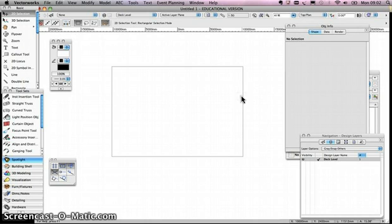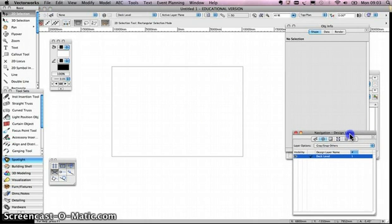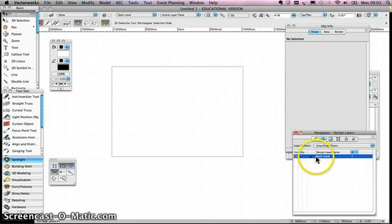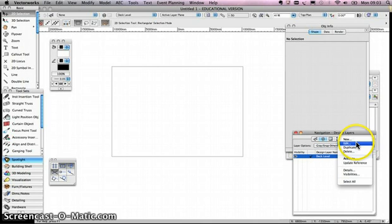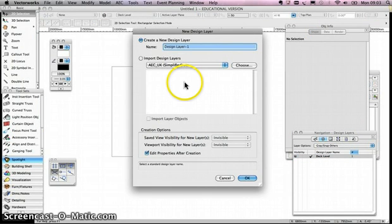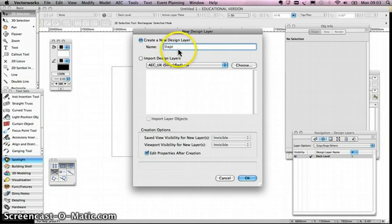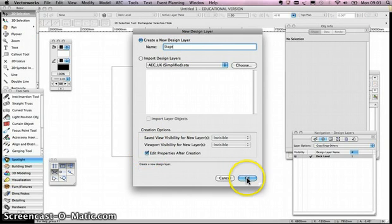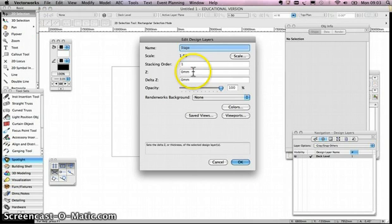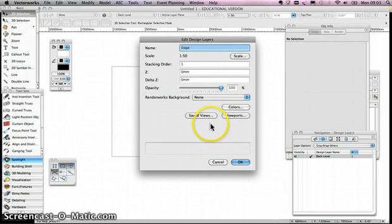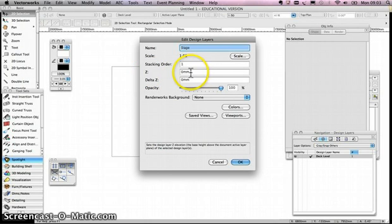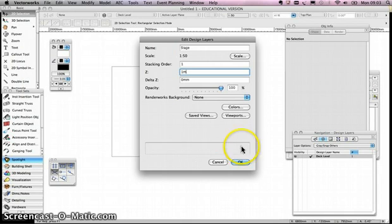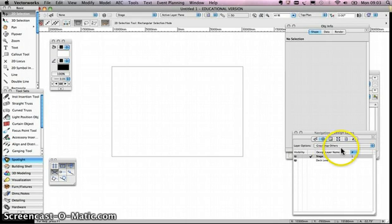First off I'm going to create some layers. If you remember, the layers are down here, the second button in the navigation tab is design layers. I've got one here already called deck level, so we'll call that the floor of our venue. I'm going to create another one. I click this arrow on the right, create new, and I'm going to call one stage. I'm going to edit properties after creation, click OK. That brings up a window with other things I can change. The only thing I'm going to change is the Z factor, the Z height. My stage is going to be one meter from the floor, so I'm going to put 1M. OK, so that's the second layer.